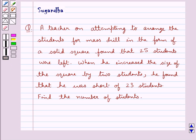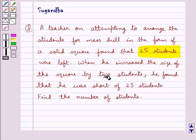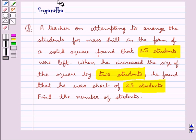Hello and welcome to the session. In this session we discuss the following question: a teacher, on attempting to arrange the students for mass drill in the form of a solid square, found that 25 students were left. When he increased the size of the square by 2 students, he found that he was short of 23 students. Find the number of students.